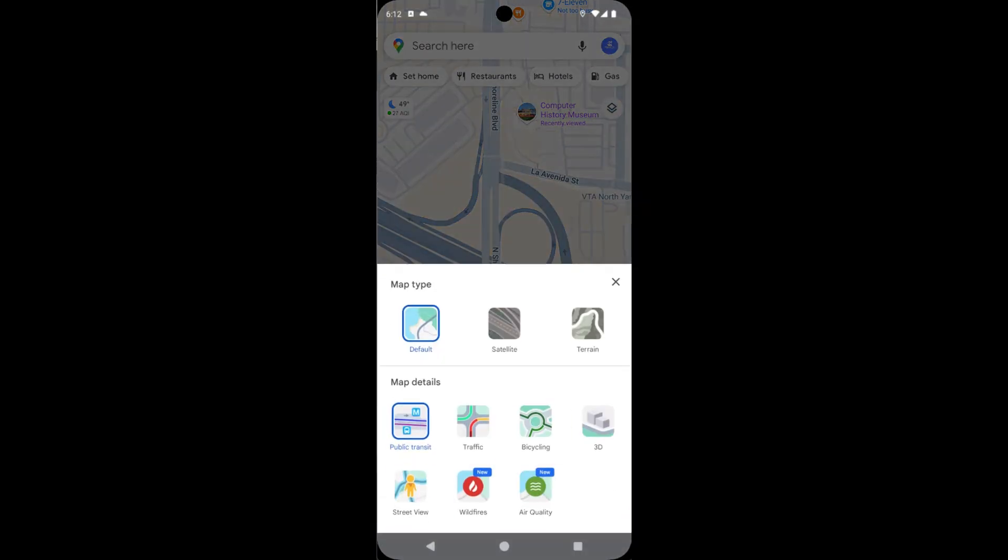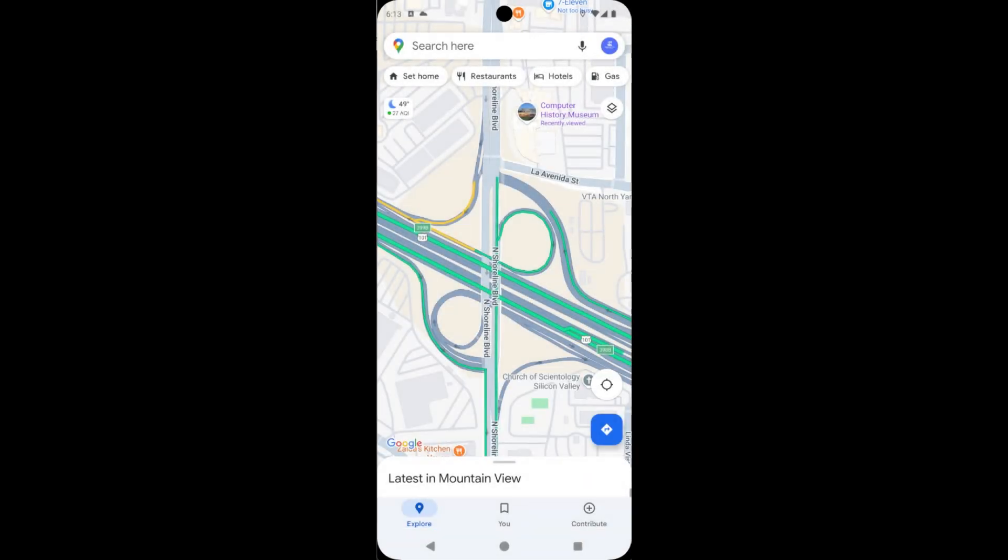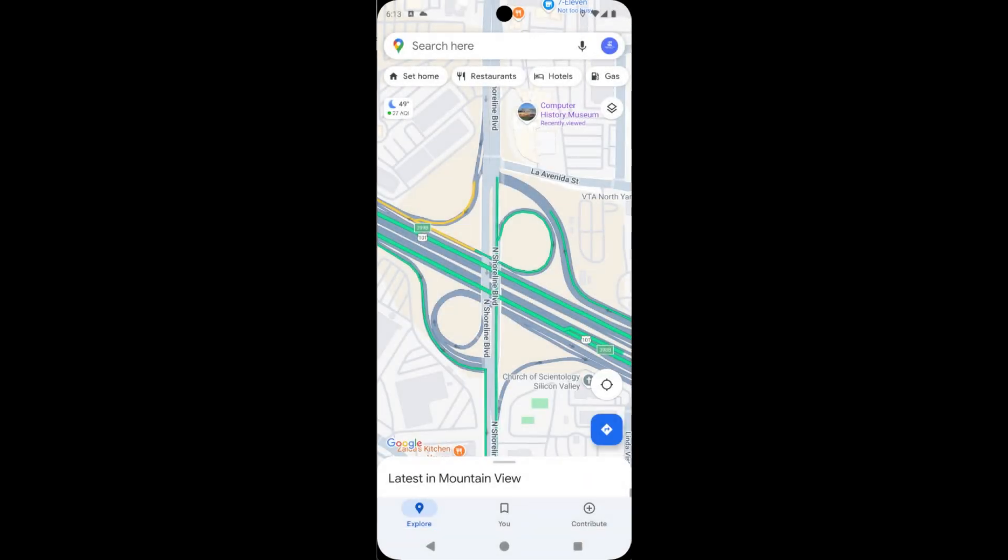Then see here, there are two tabs: Map Types and Map Details. Under the Map Details you can see an option for Traffic. Now tap on Traffic. Now traffic is on in your Google Maps. See here how it looks.